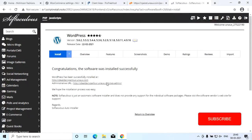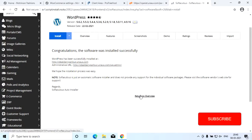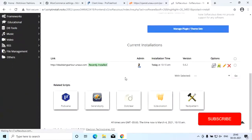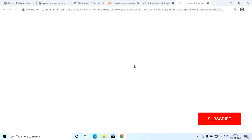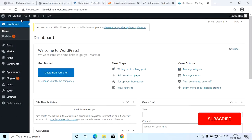This is WordPress. Now let's see what we are going to do. This is our WordPress dashboard.